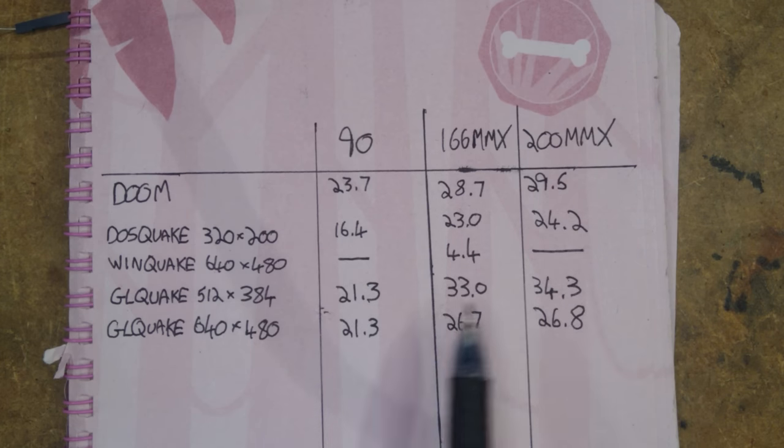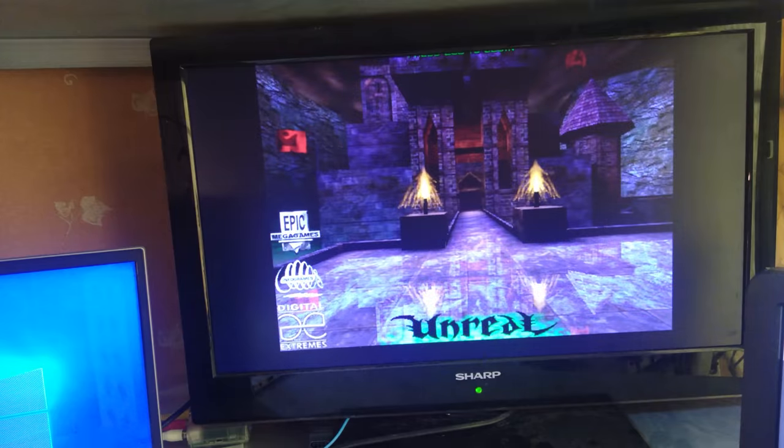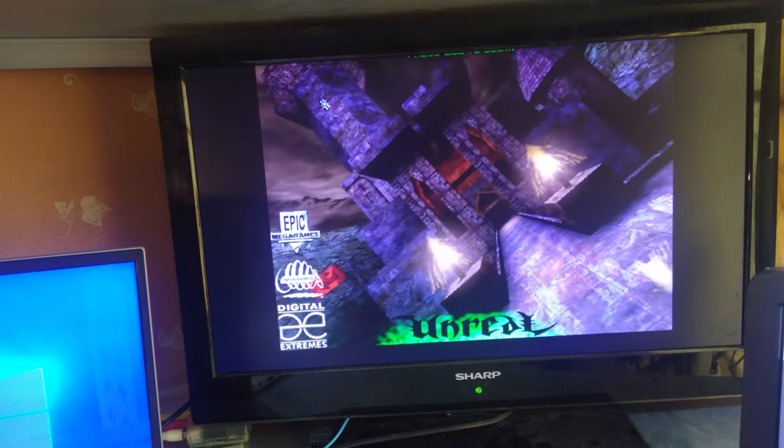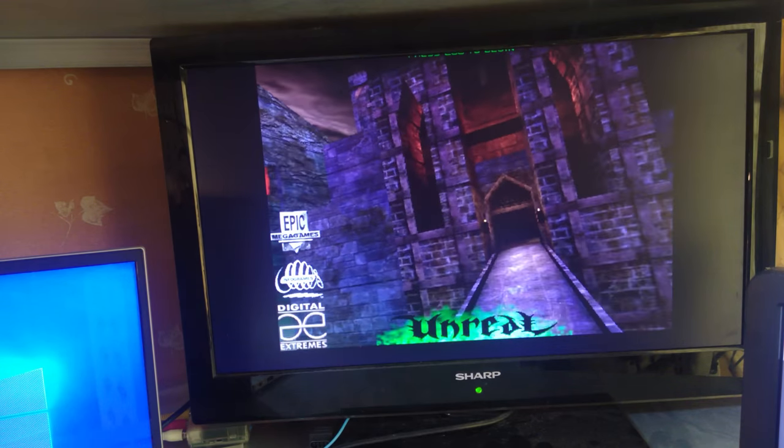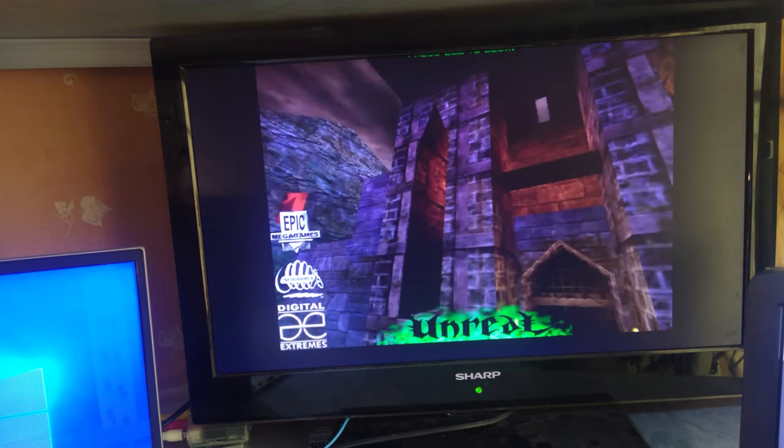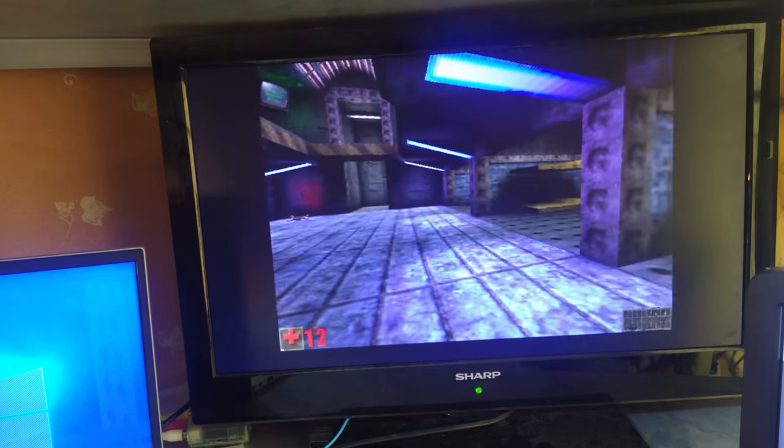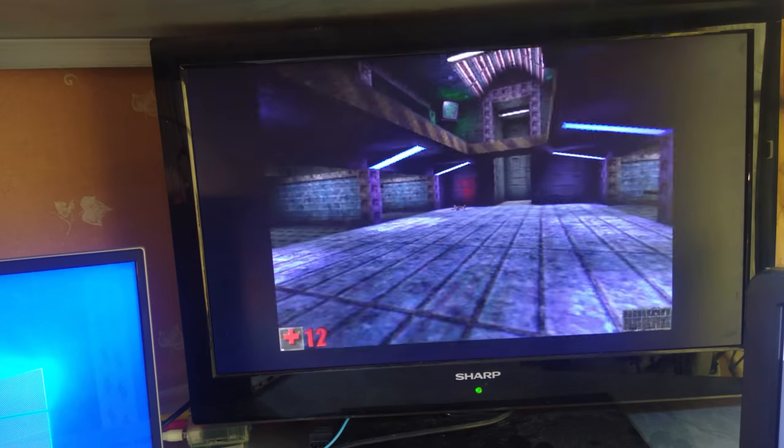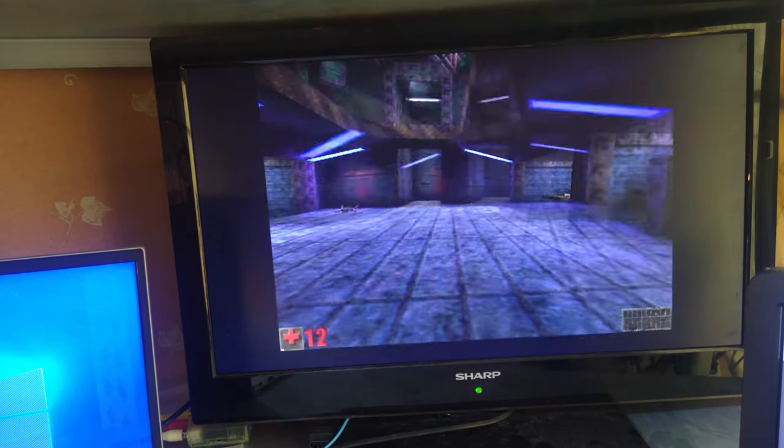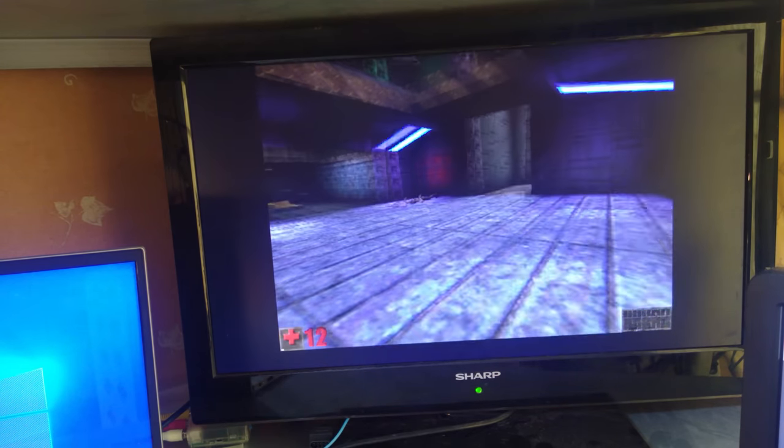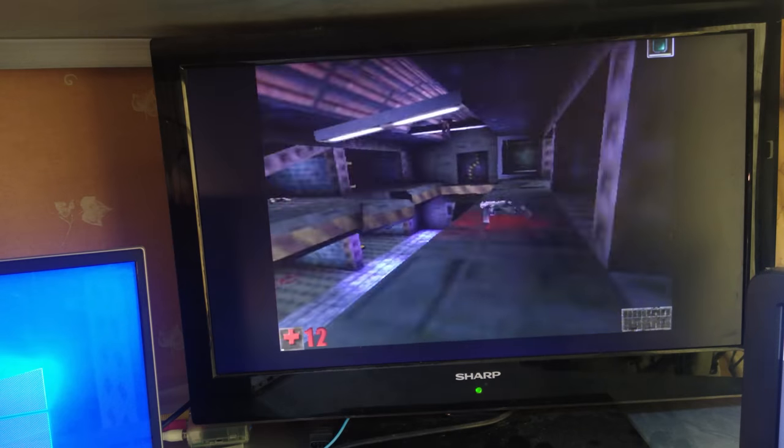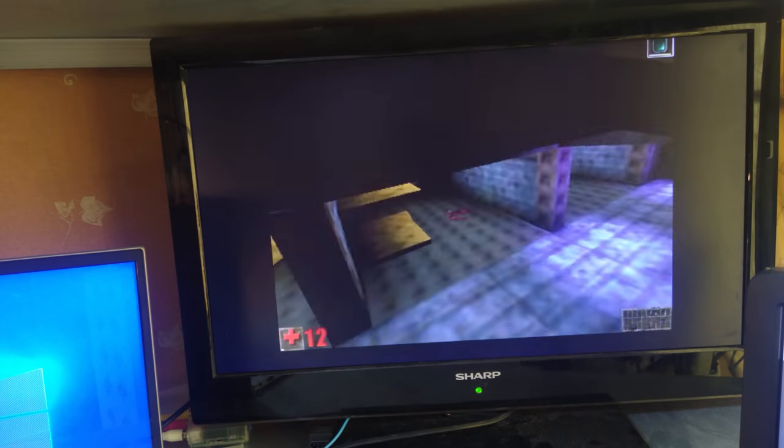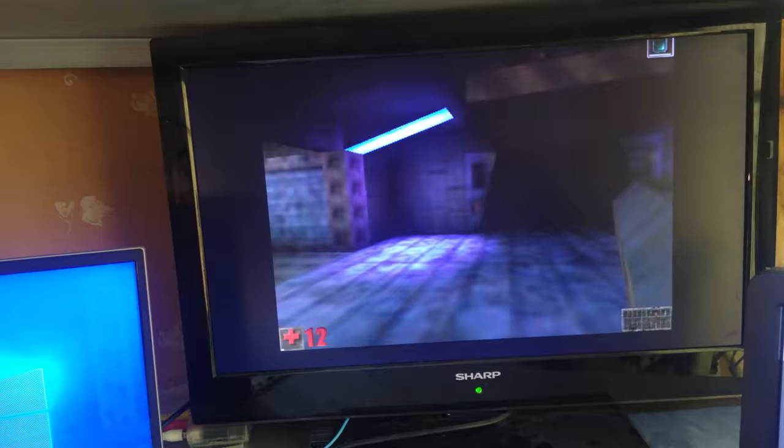Oh there we go. Not running very well it has to be said. All right yeah this is not what I would call playable. We're talking frame rate in the single digits. Nah I'm not going to play any further than this it's just not feasible.